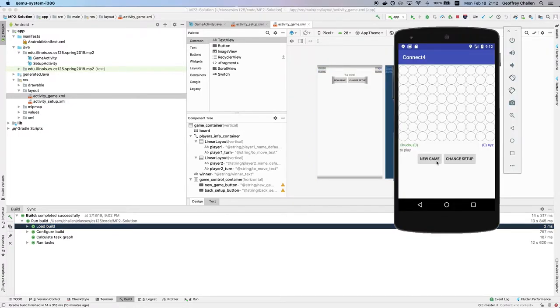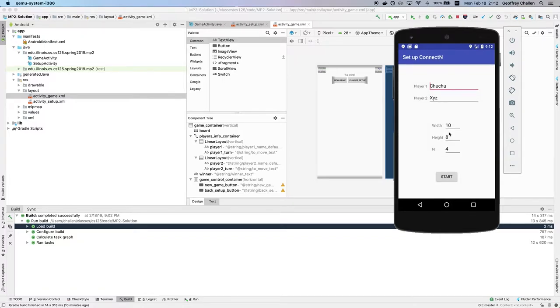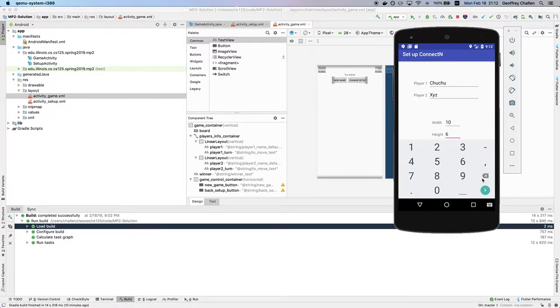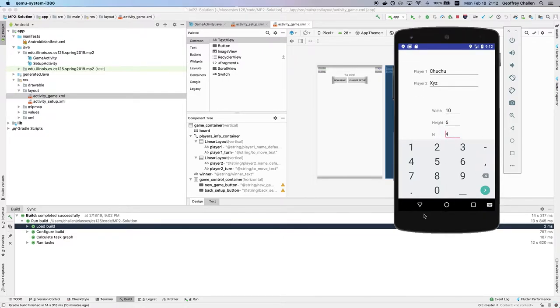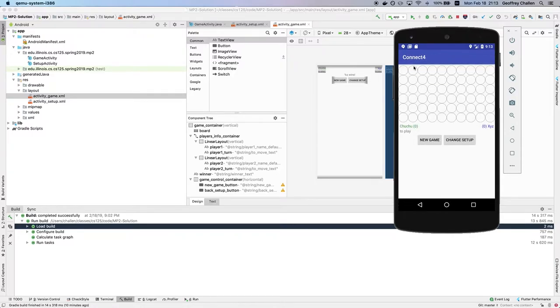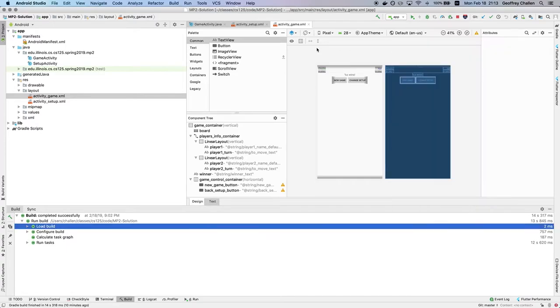So the question is, where is that coming from? You'll also notice that if I go back and set different parameters for the game, six, seven is probably too big, if I set different game parameters, then the game looks different. So now I have 10 wide, six high. So how is this being done?